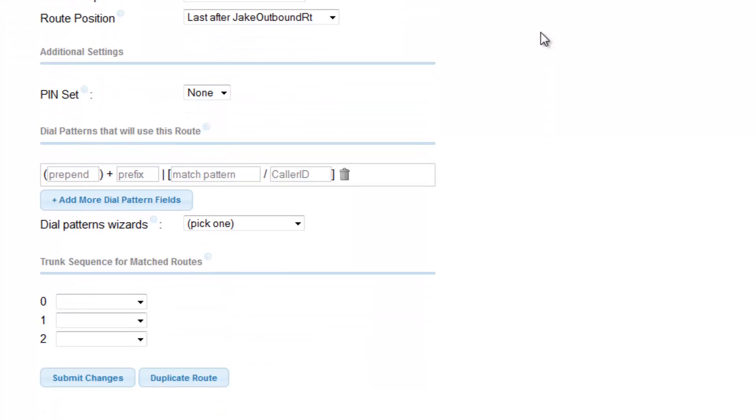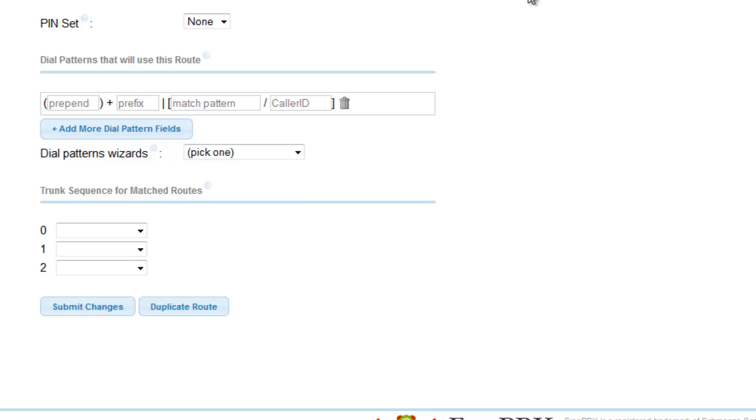The next section we will be dealing with is dial patterns that will use this route, specifically the match pattern prompt. Before we begin, let us define some important terminology.